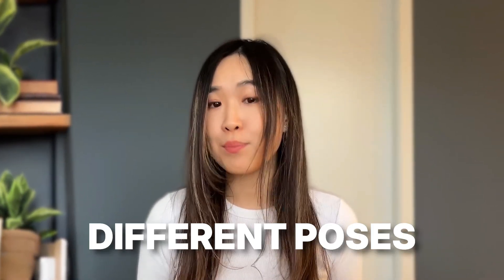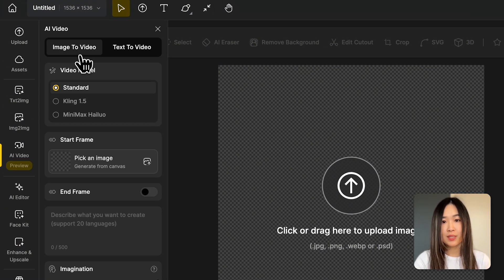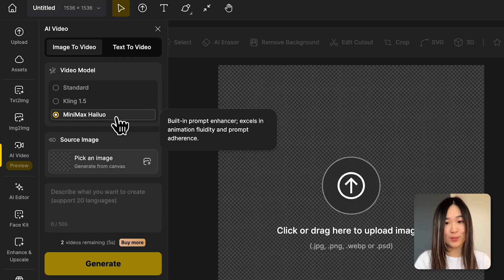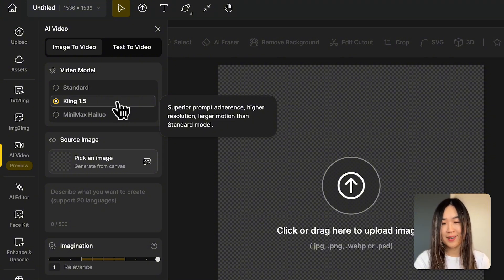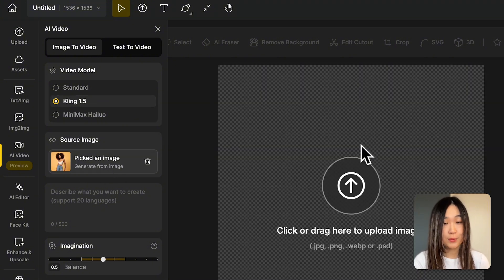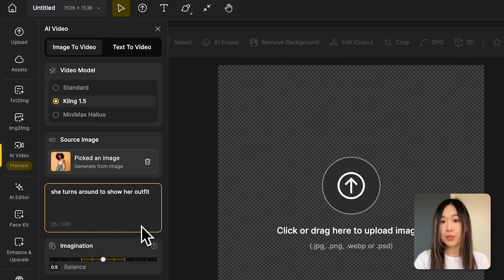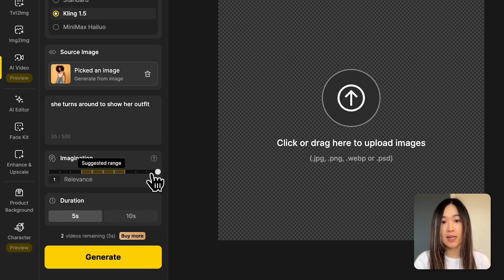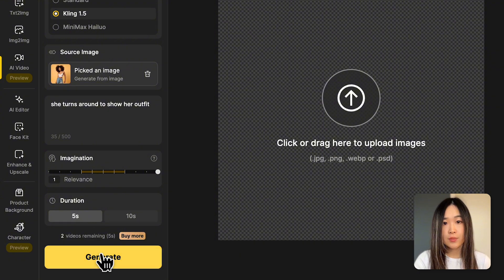Go to AI Video in the project space in Design and select Image to Video. For the video model, there are Standard, Clean, and Minimax to choose from. From my experiment, Clean often gives more consistent results, but you can try it yourself. Upload the character image, then enter simple prompts to create motions — for example, 'she turns around to show her outfit.' This gives enough angles to show her face and look. For better consistency, increase the relevancy on the imagination slider. A five-second duration should be good, then hit Generate.